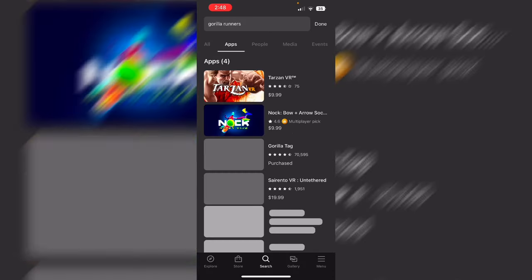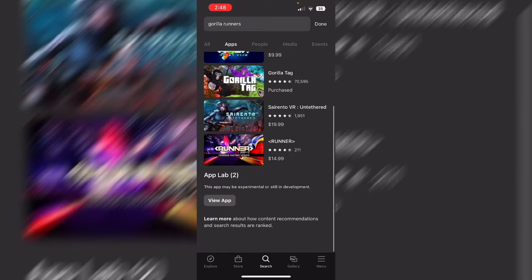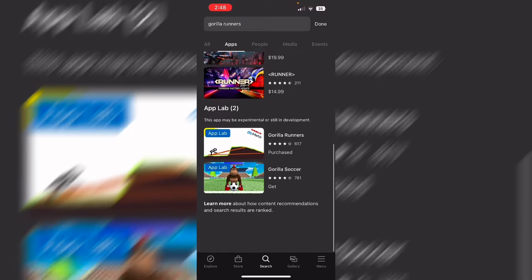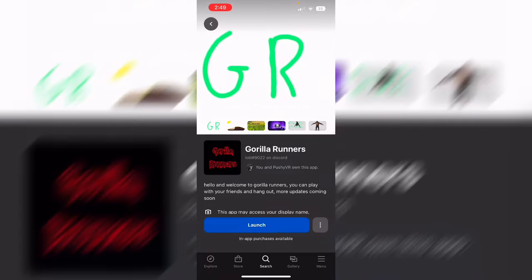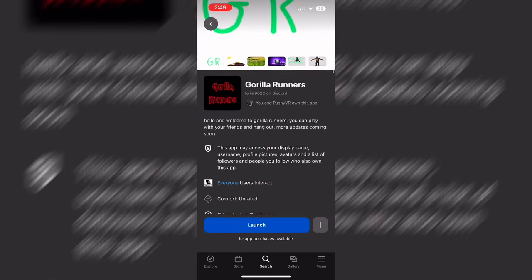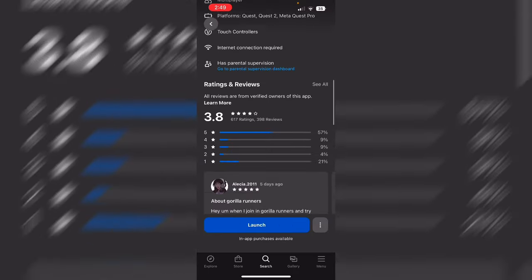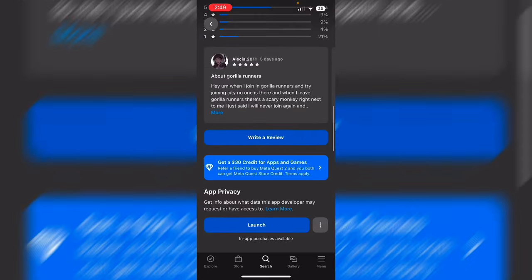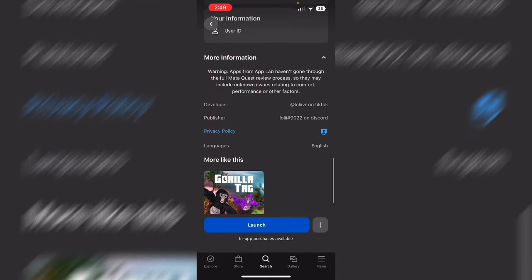Runners. You're going to scroll down to App Lab, hit View App. Gorilla Runners is the top one. Then you're going to want to download it. Now I already downloaded it, that's why it says Launch.